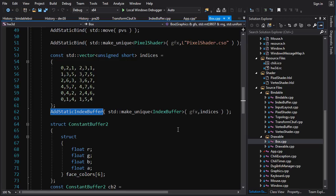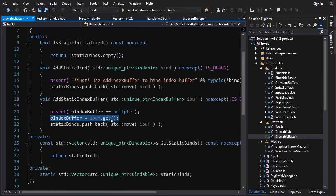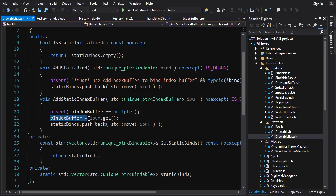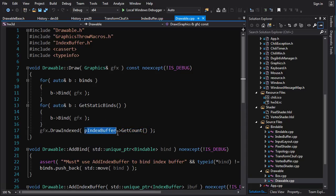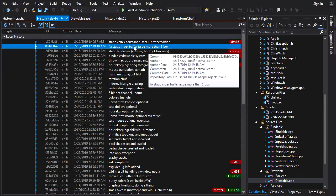When we add an index buffer, we're not only adding it to the vector of bindables — we're also setting the pointer to the index buffer that exists in every instance of the Drawable class. So the first box does the static initialization, adds the index buffer, and sets up its own index pointer. The second box does not do the static initialization, so its index buffer pointer is null. When we call Draw on that object, we try to access the index buffer to get the count and it crashes.